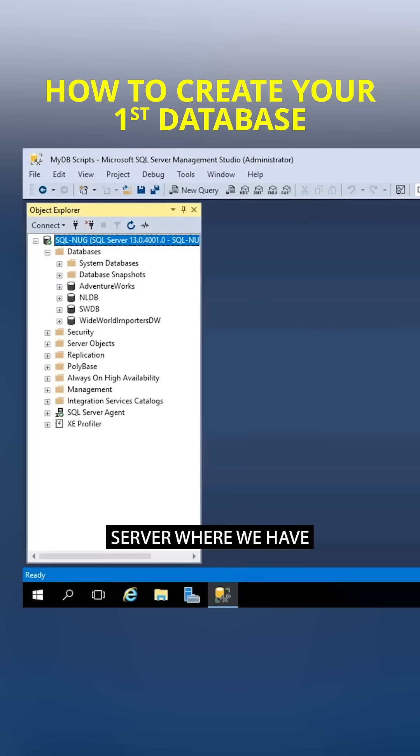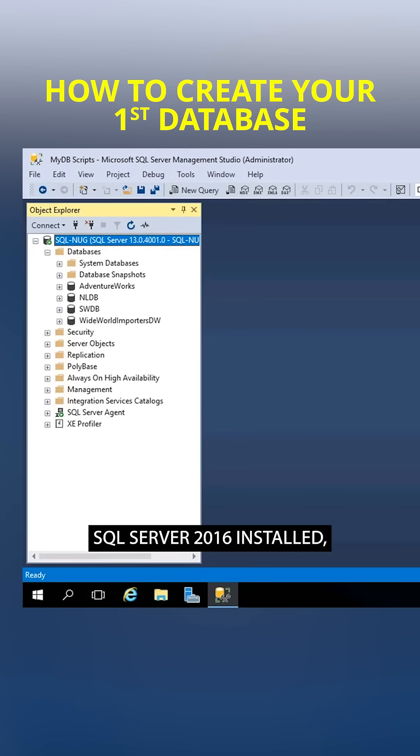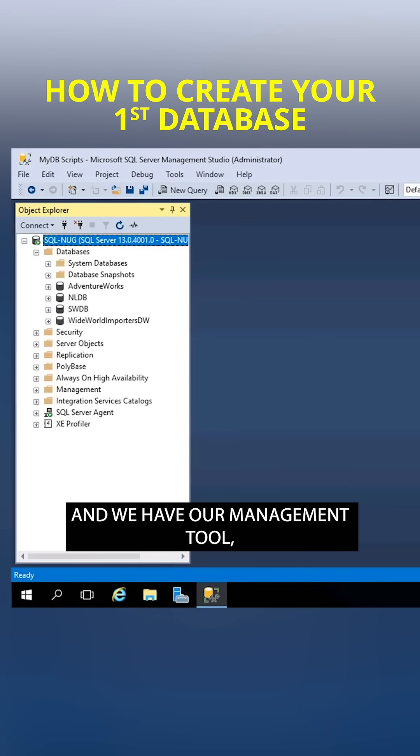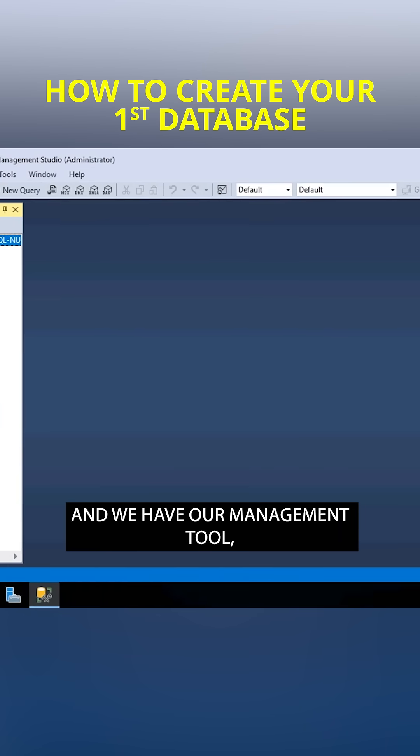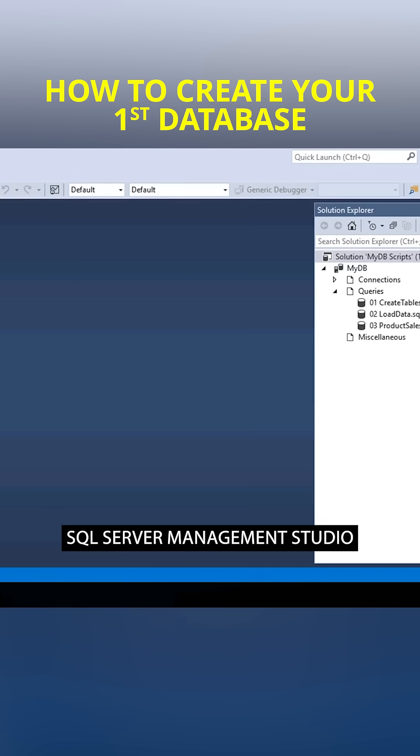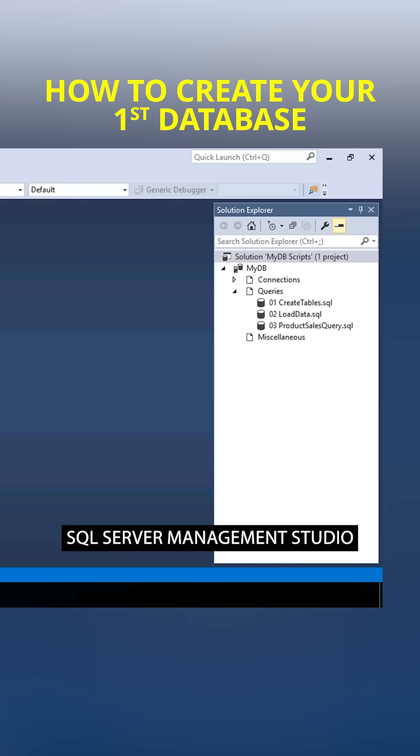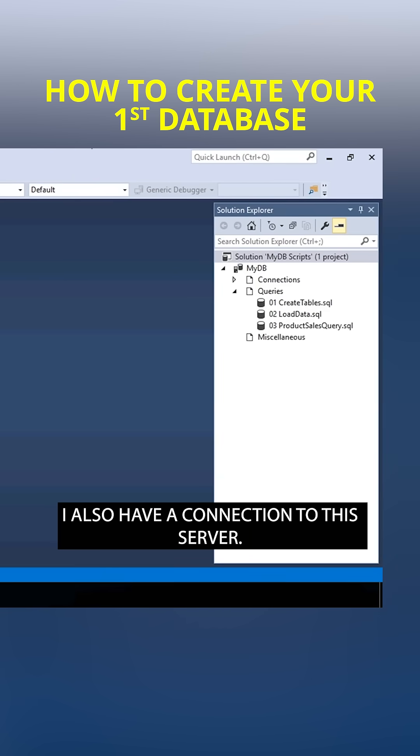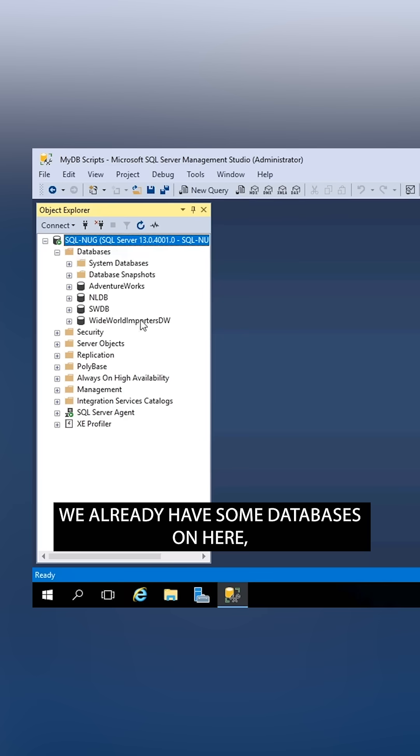Here we are on a database server, where we have SQL Server 2016 installed, and we have our management tool, SQL Server Management Studio, opened up and ready to go. I also have a connection to this server, and you can see that we already have some databases on here,